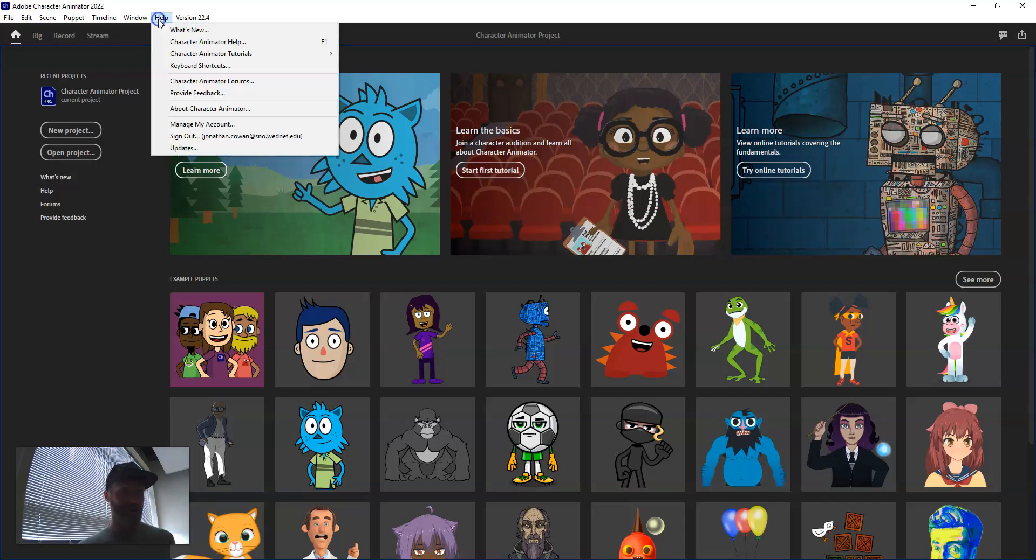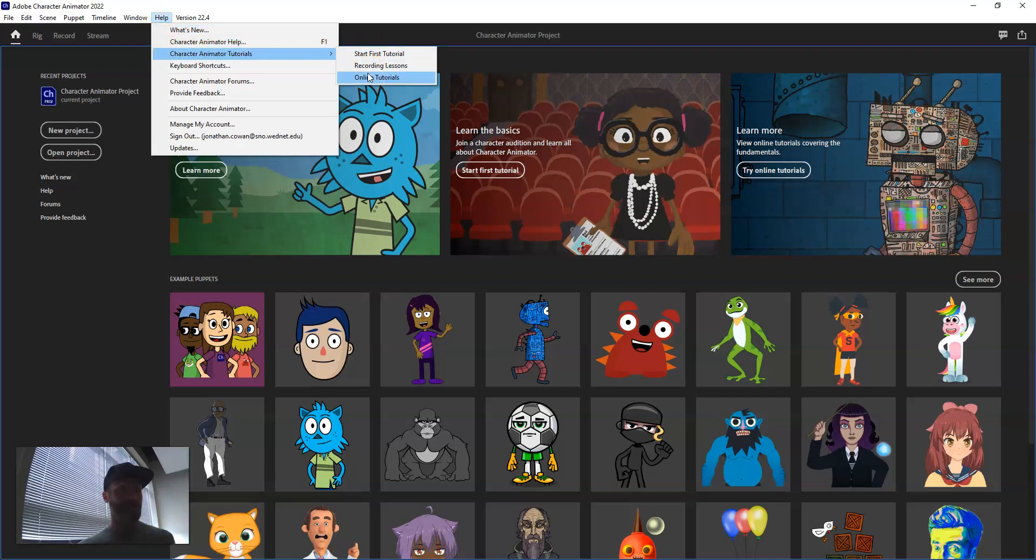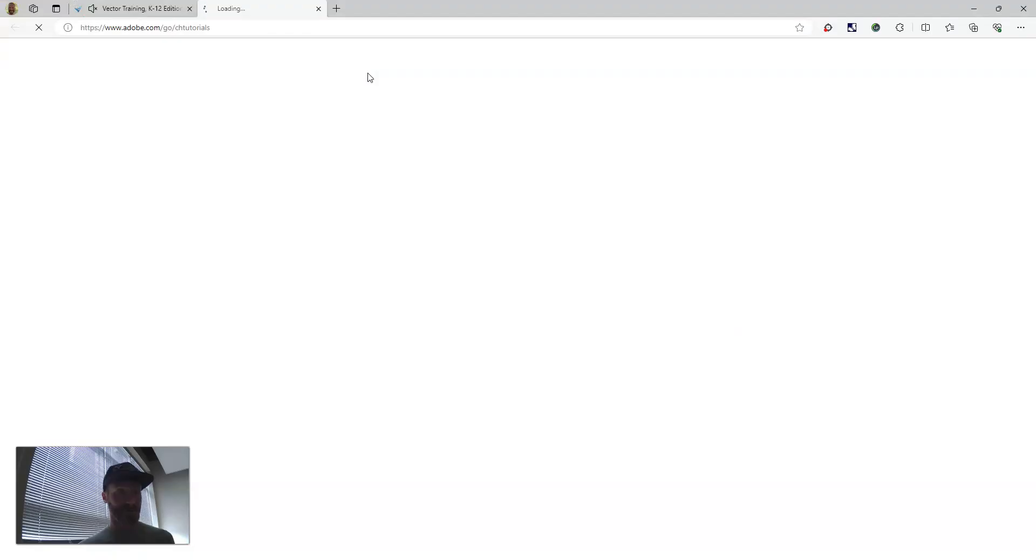You can also click Help, then Character Animator Tutorials. There are your links and online tutorials.